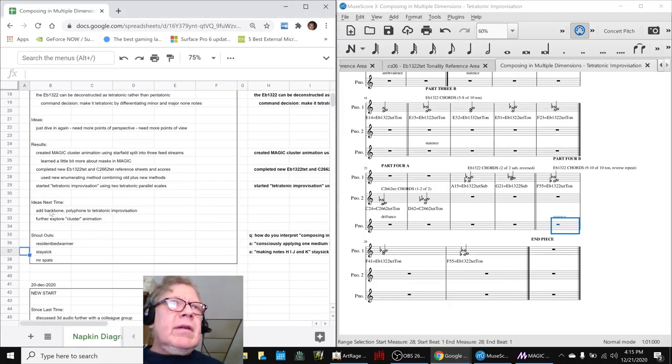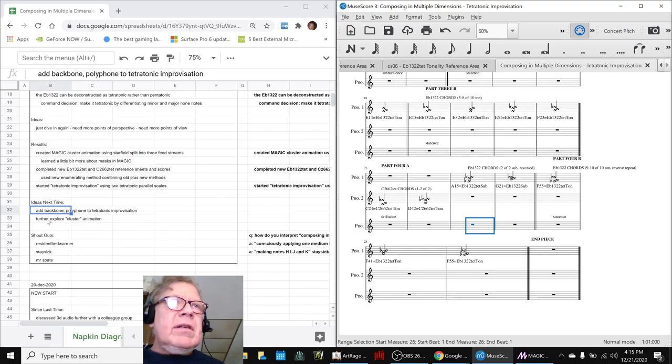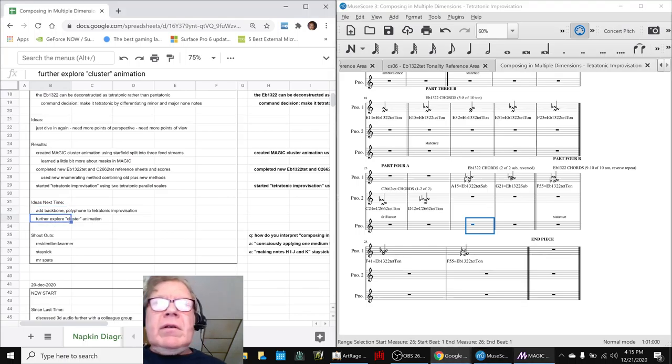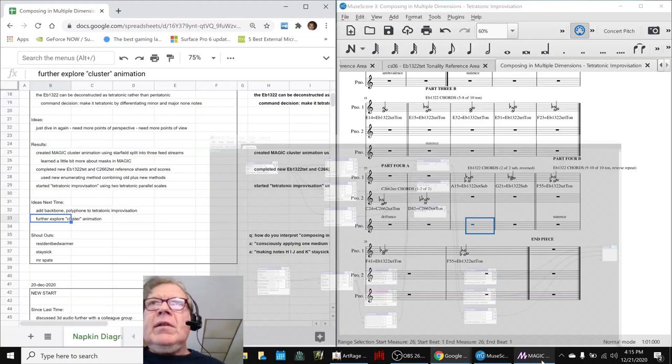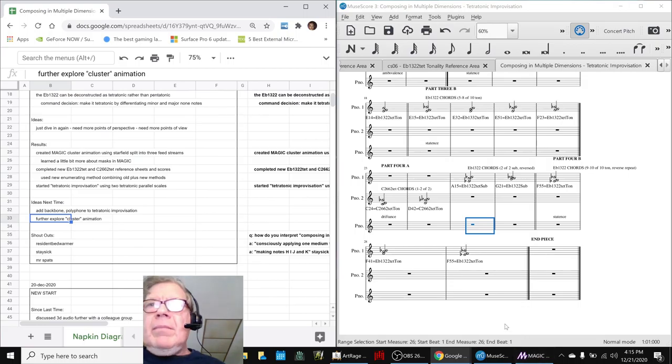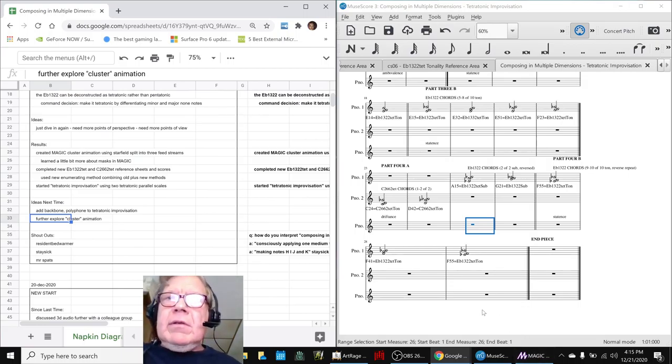Our ideas for next time are to add a backbone and polyphonic lines to this composition, further explore our cluster animation, see what we can do with that. Thank you for your time, attention, curiosity, and interest.